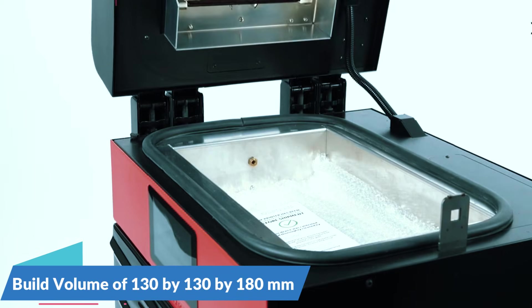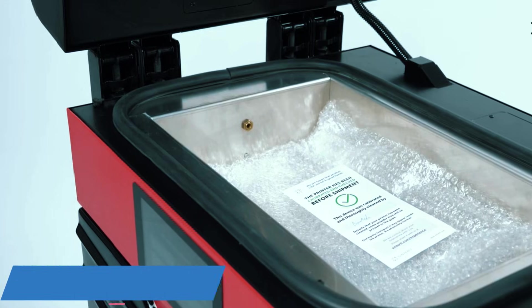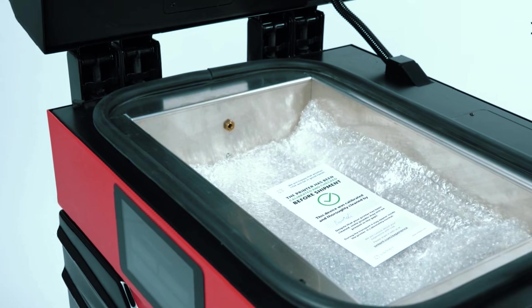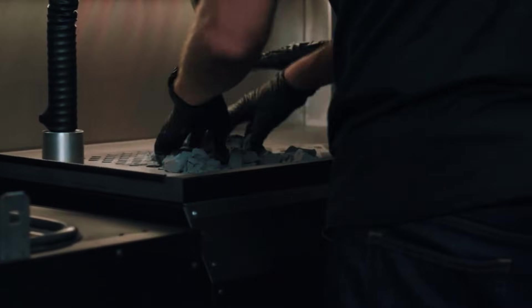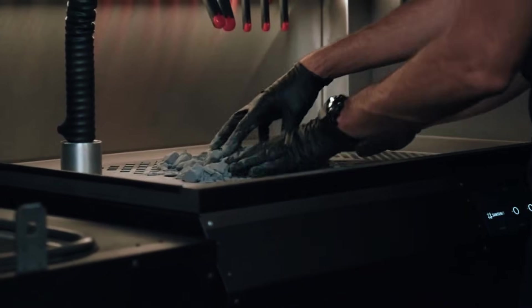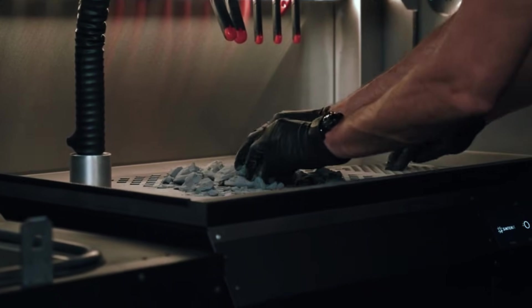The 130x130x180mm build volume gives you room for functional prototypes and small production parts that actually fit in your hand and serve real purposes.